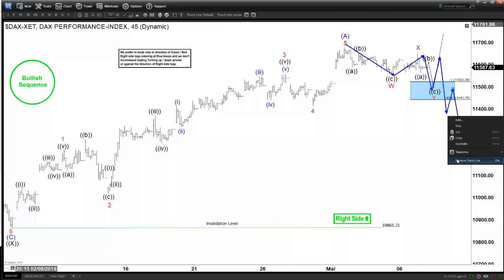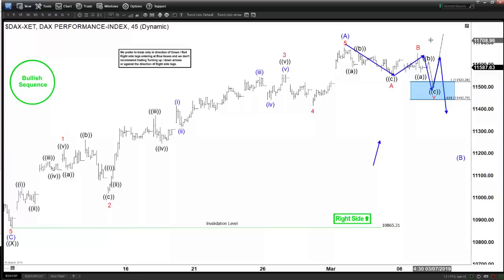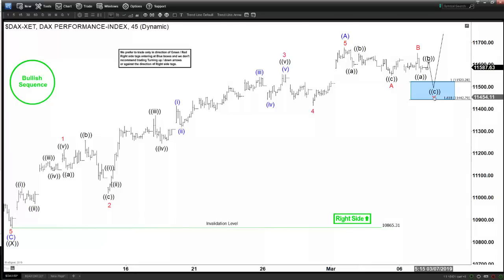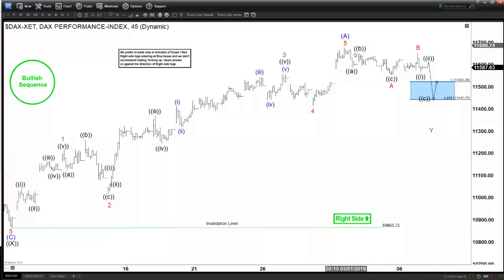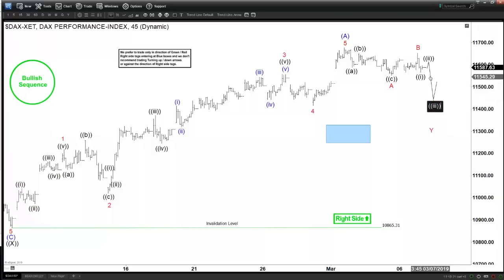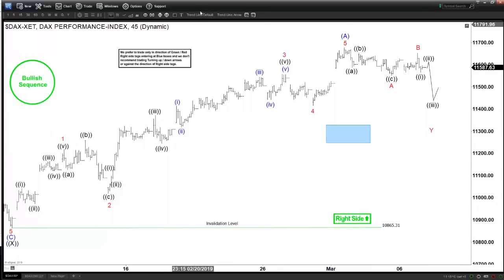Another alternate is a flat correction — we get A in three waves, B in three waves, and in this scenario we would not stop at the blue box. Instead, we'd expect a C leg as five waves, with this being a one, two, and then a big move as three. This is very possible because B is a deep retracement of A. In that case the blue box becomes irrelevant, as the flat can extend further. We don't like to trade flats because there's no good way to manage risk — you'd have to put your stop way below, which gives poor risk-to-reward.